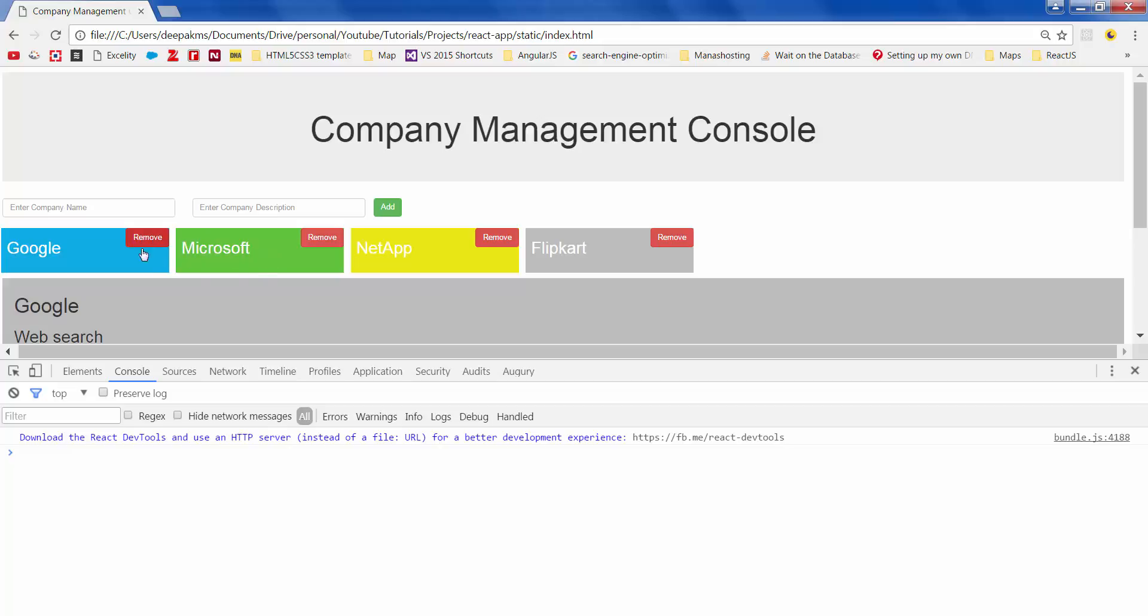There you have it. So we now have a companies list which is completely data-driven with the help of states.